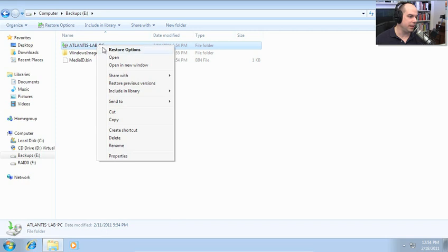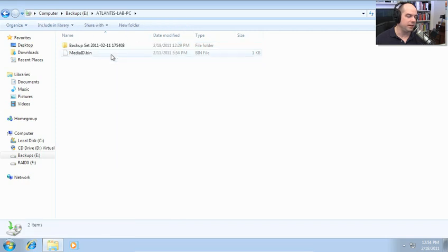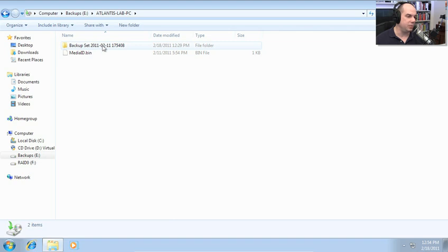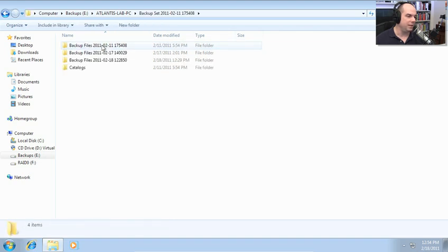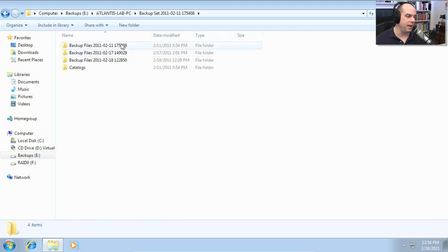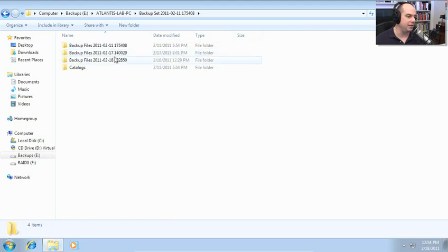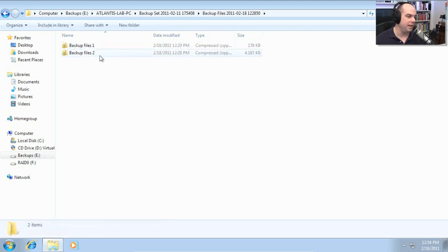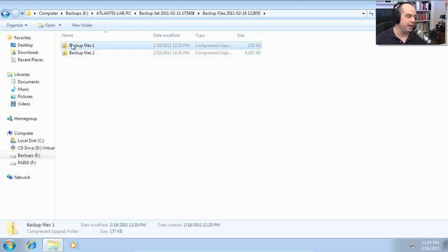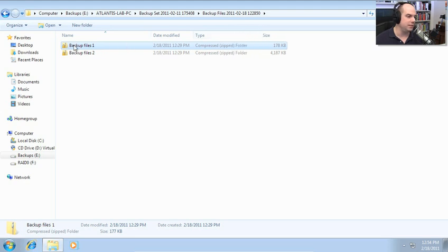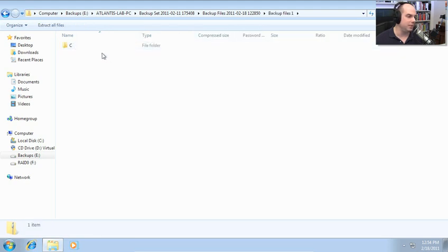I go into this folder and you can see there is a backup set that was created on the 11th. And I have a number of backup files associated with that. There was a backup on the 11th, on the 17th, and on the 18th. And you can see the backup files are simply compressed zip files.